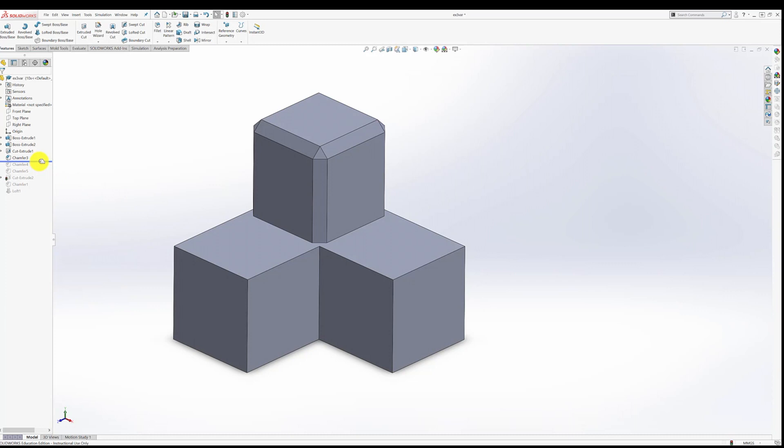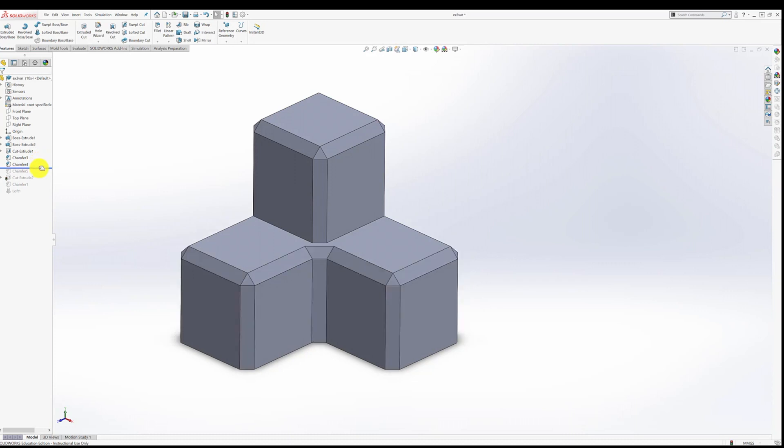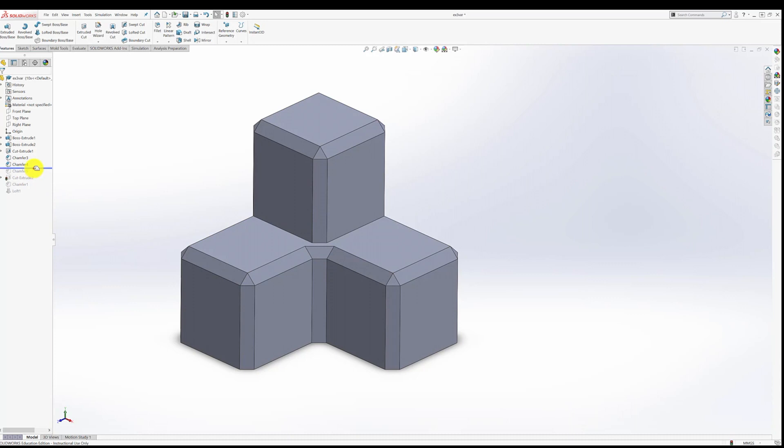Doing this, I can go ahead and attempt to chamfer the bottom cubes. One thing I would want to do is try to chamfer this edge at the same time as this edge and this edge. That's what I'm doing right here with chamfer number five. And here I get that beautiful looking intersection that I want.